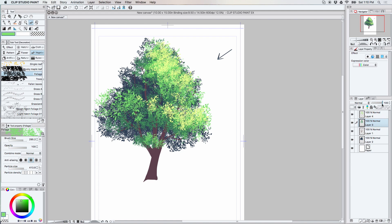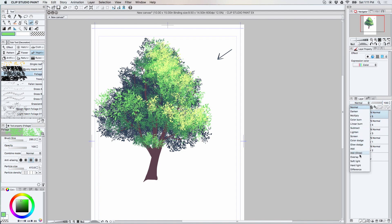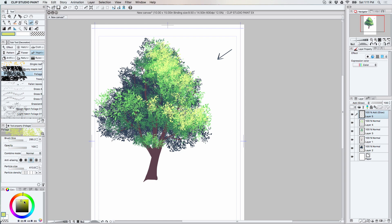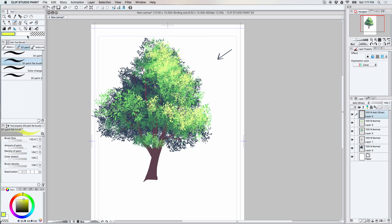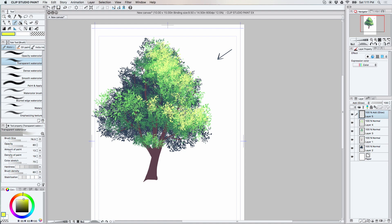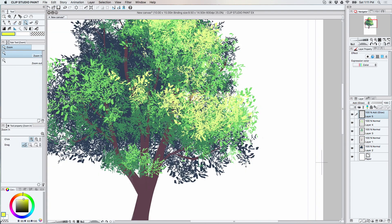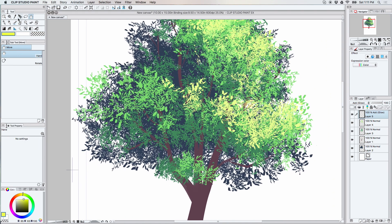One option you can do is you can start another layer and set it to add glow. And try a yellow right for the time being. If you take the watercolor tool, the transparent one, you can kind of go in and start adding some of that dappled light behind the, it comes from behind the tree kind of glow.